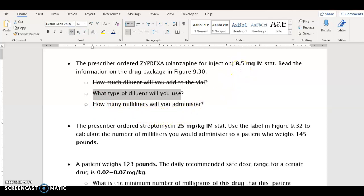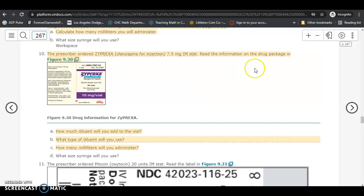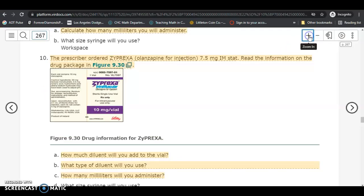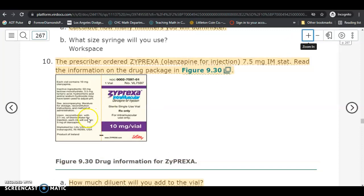First of all, we don't have enough information — we just have the amount we're supposed to give to the patient, which is 8.5 milligrams. So what you're supposed to do is read the drug package in the figure and determine the strength of the drug. It's hard to read, so I'm going to zoom in on it. It appears to say that each milliliter contains 5 milligrams of this drug. So in one milliliter there are 5 milligrams — that's the strength.